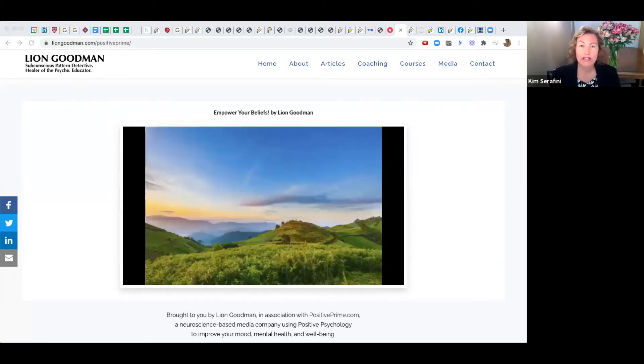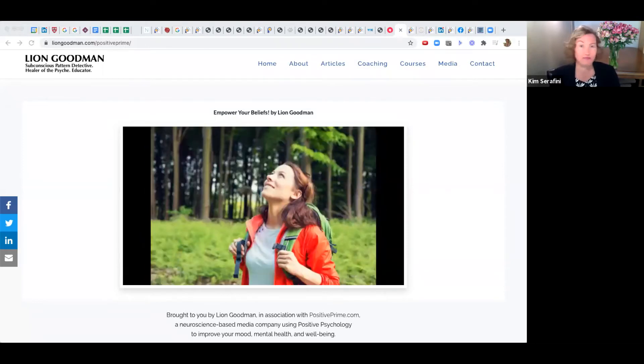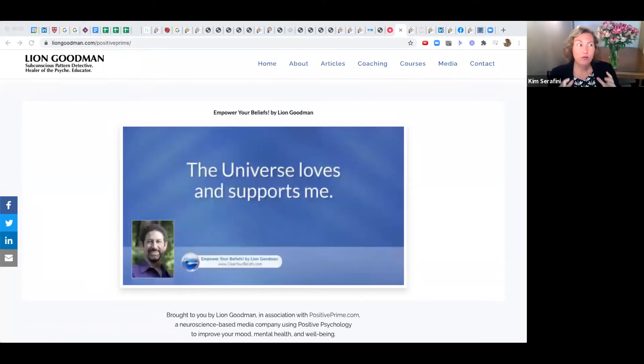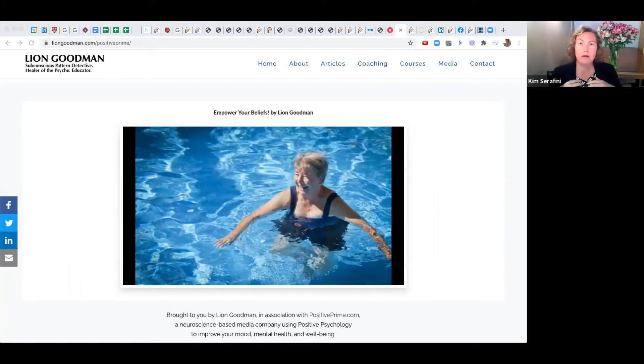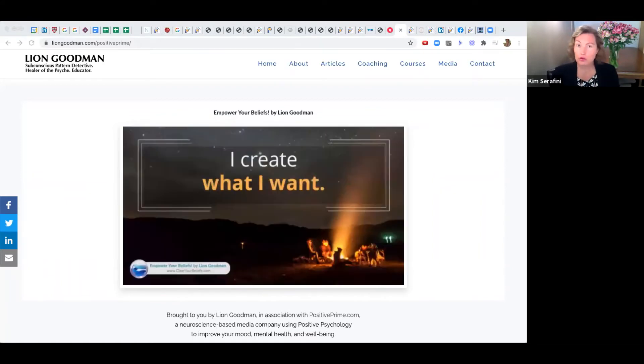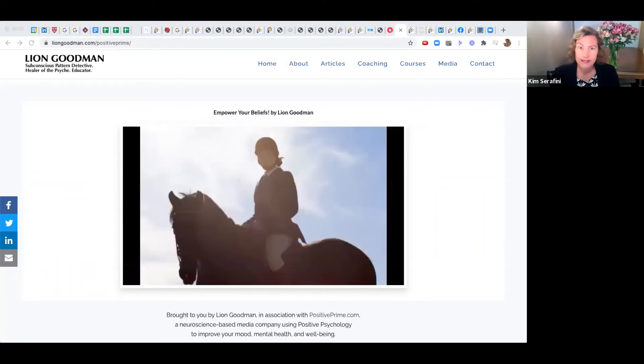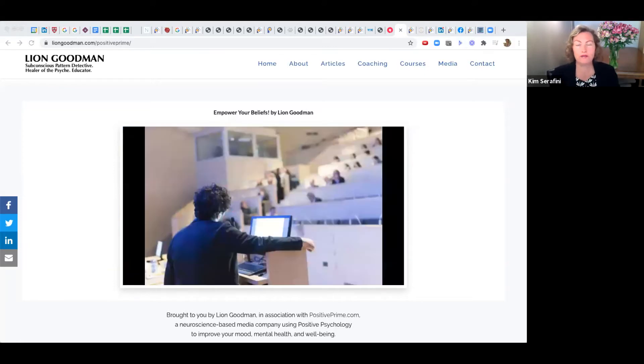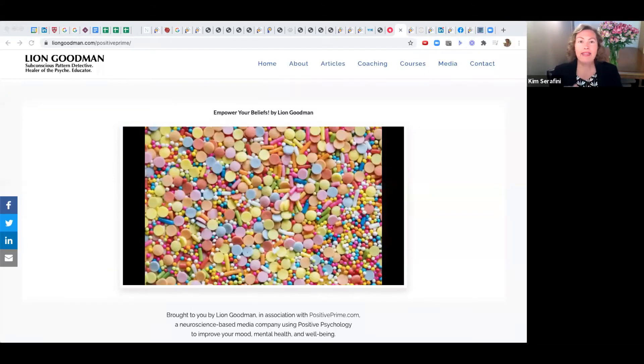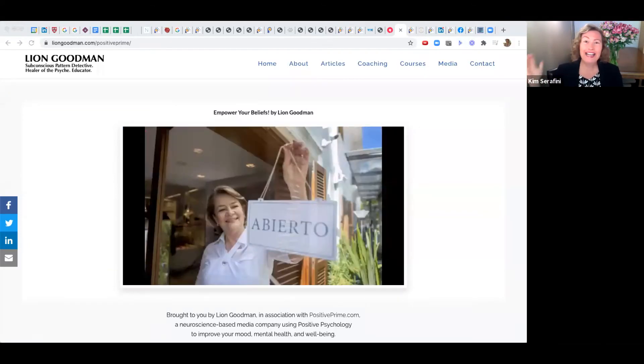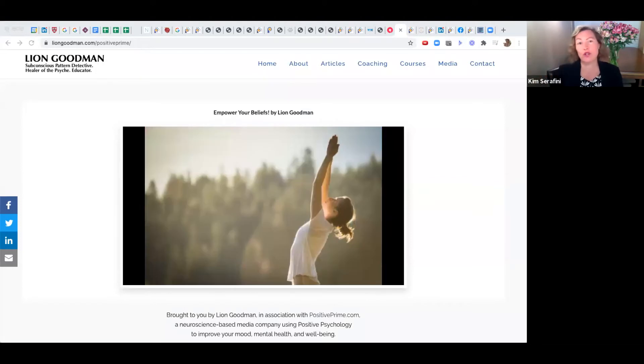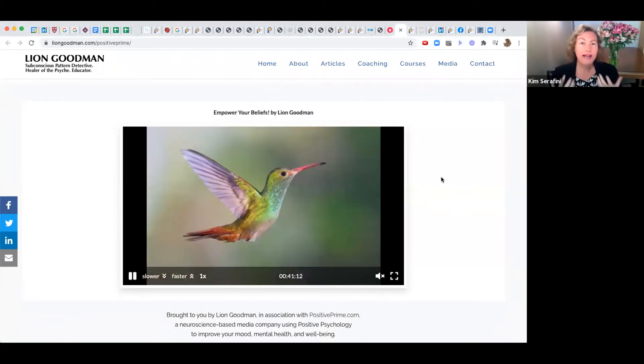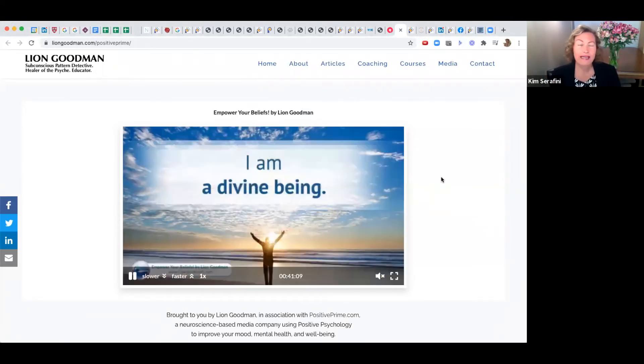To address this situation, we've created Positive Prime. It's a tool, an experience, a process through which we are positively primed—the opposite of negatively primed. Then we've layered in so much more.